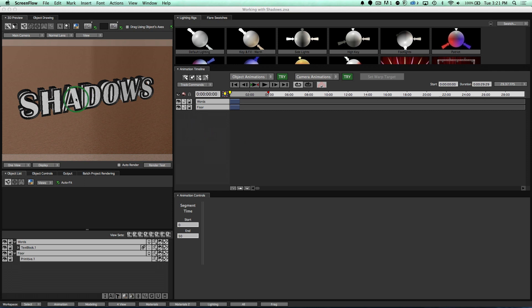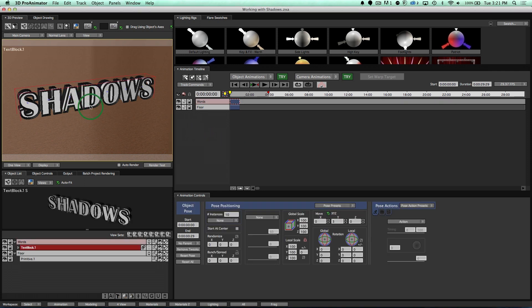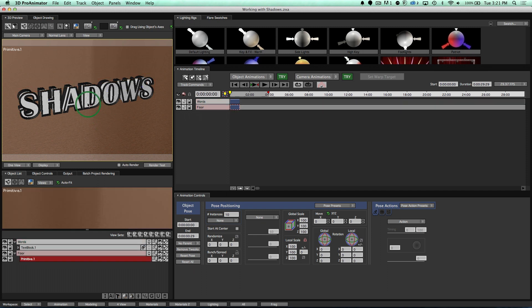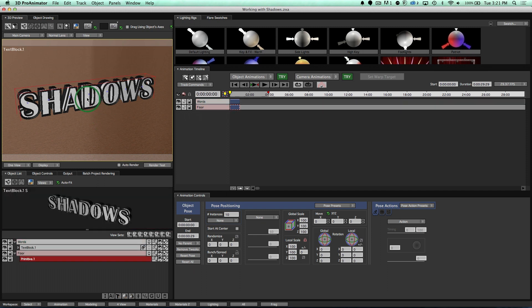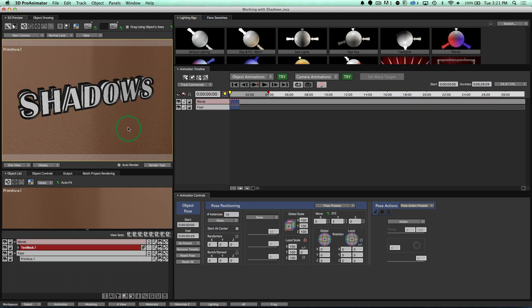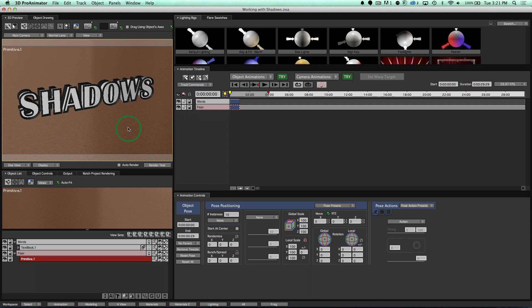Right here I have my scene, I've got some words that are sitting on top of my floor. All they are is they're positioned higher up than my floor, pretty simple.